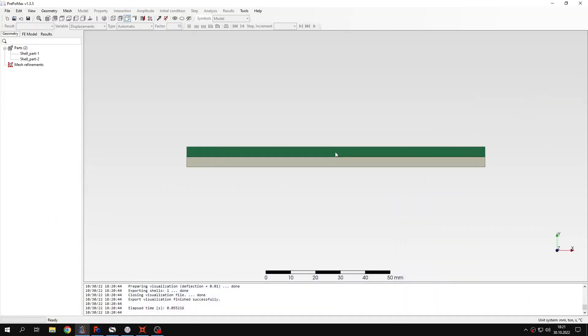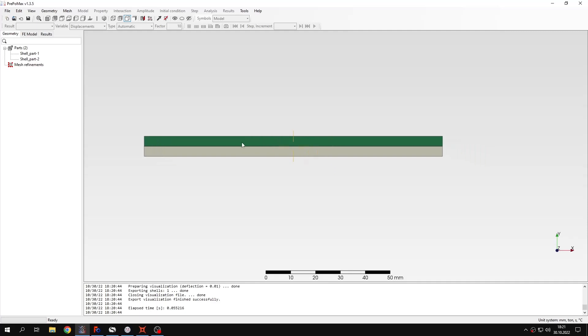Basically you will see that this will be a two-layered beam, a cantilever beam because we will fix this end and it will be subjected to temperature change and this way it will bend. So that's how this will work.